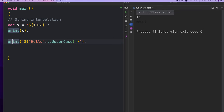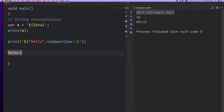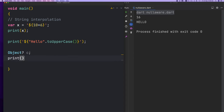It's very simple. You can use string interpolation. You can use the object — then print the object.